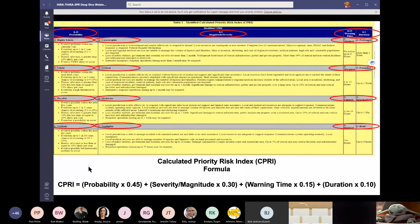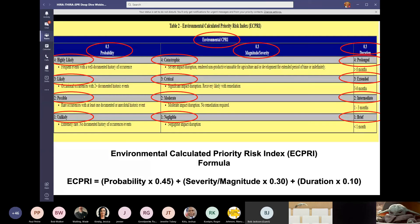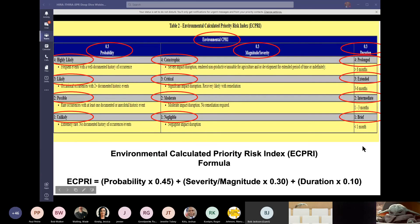Next is our environmental calculated priority risk index, which looks at everything the CPRI does except it's based on the environmental formula. This takes out warning time because often for environmental events we have no warning. This can also apply to human-caused disease outbreaks or animal-related events where there is very little to no warning time. It moderates the formula to a more structured and higher rate of methodology, and the methodologies are shown in this slide.